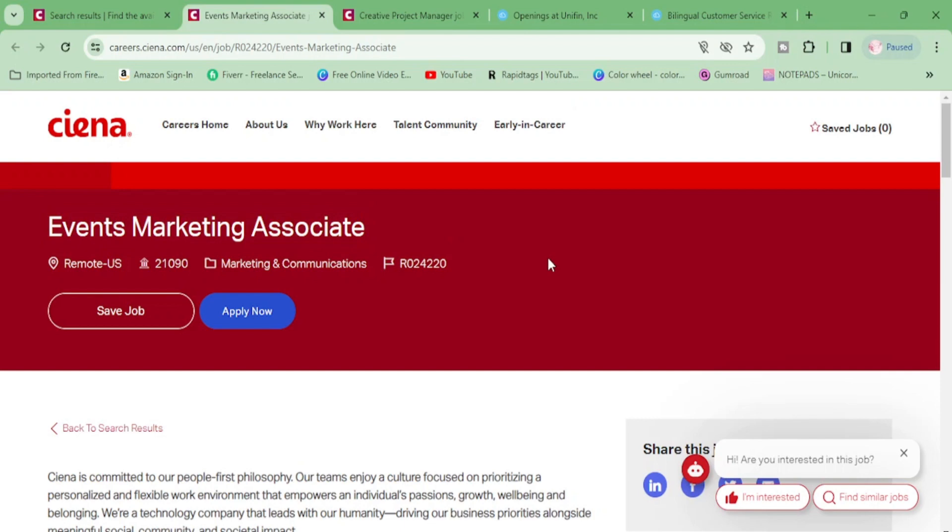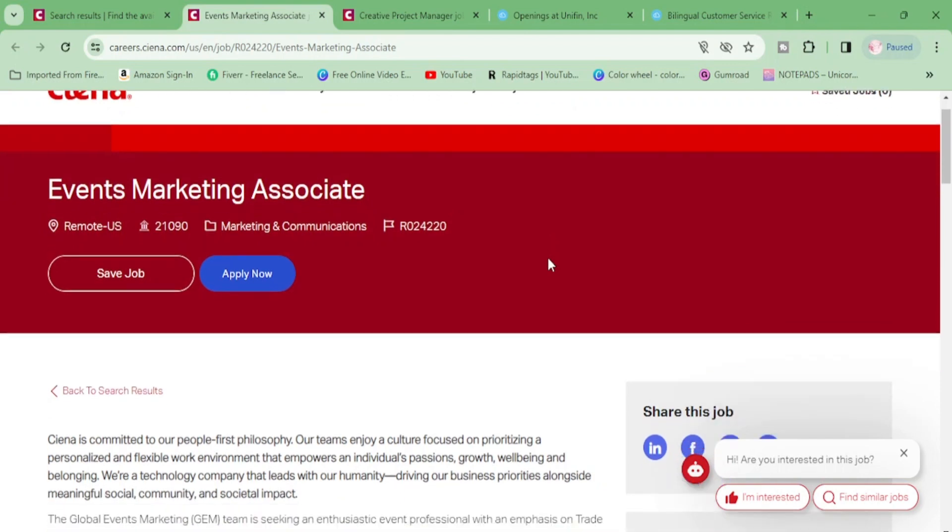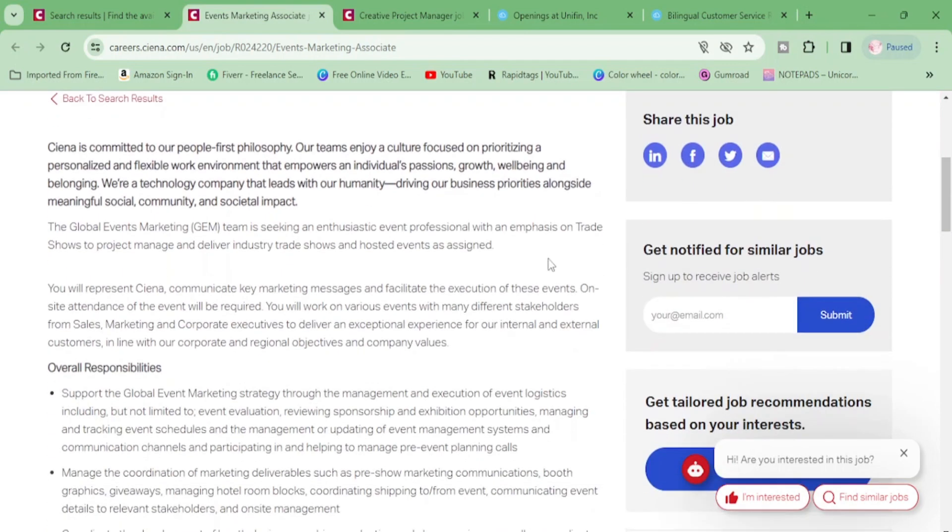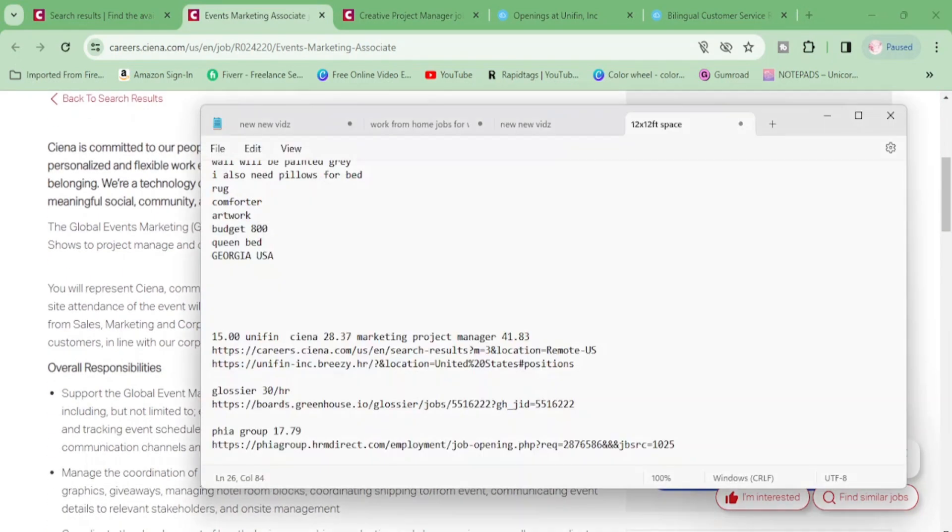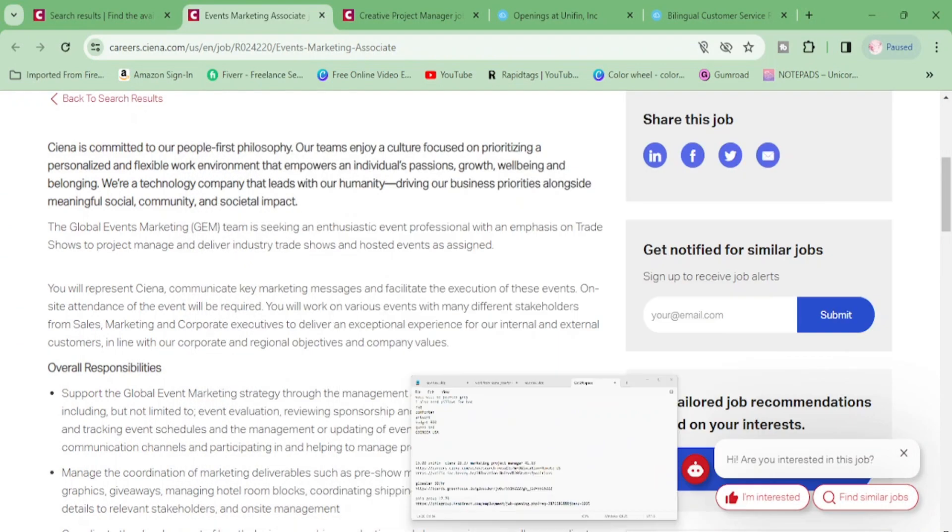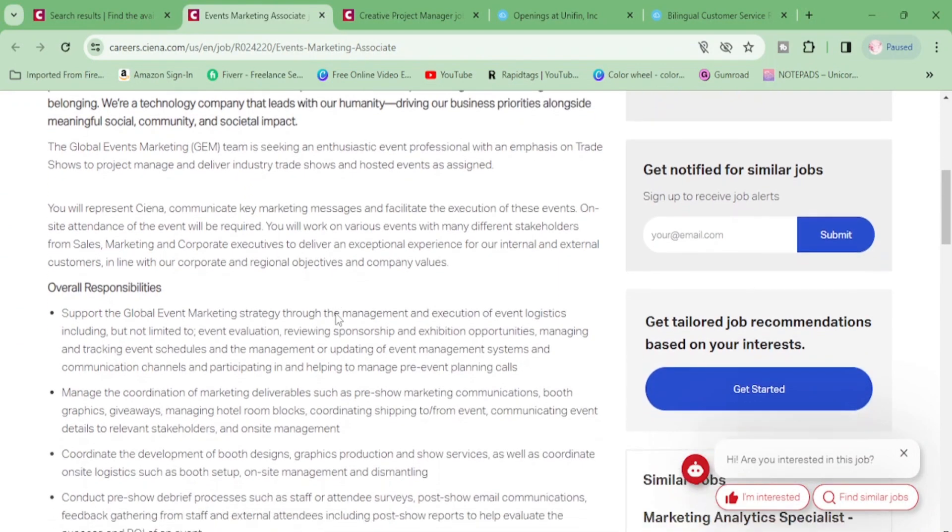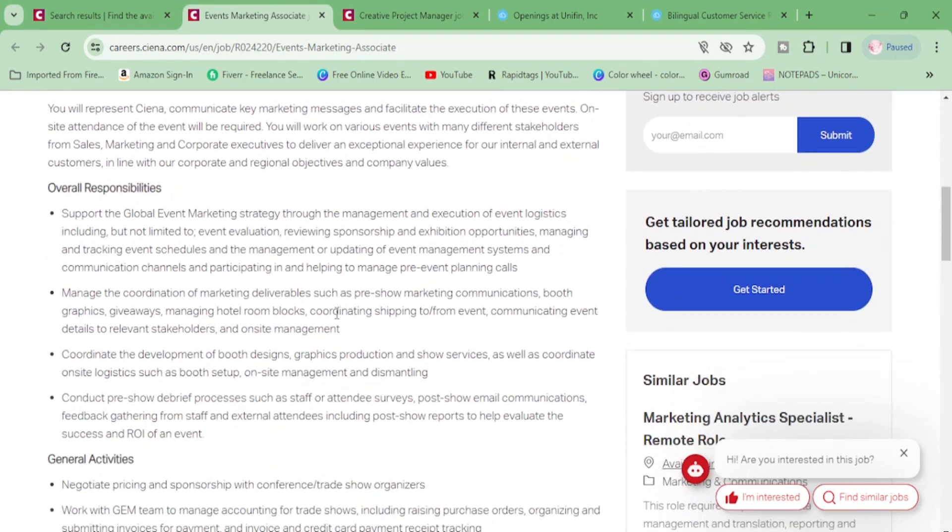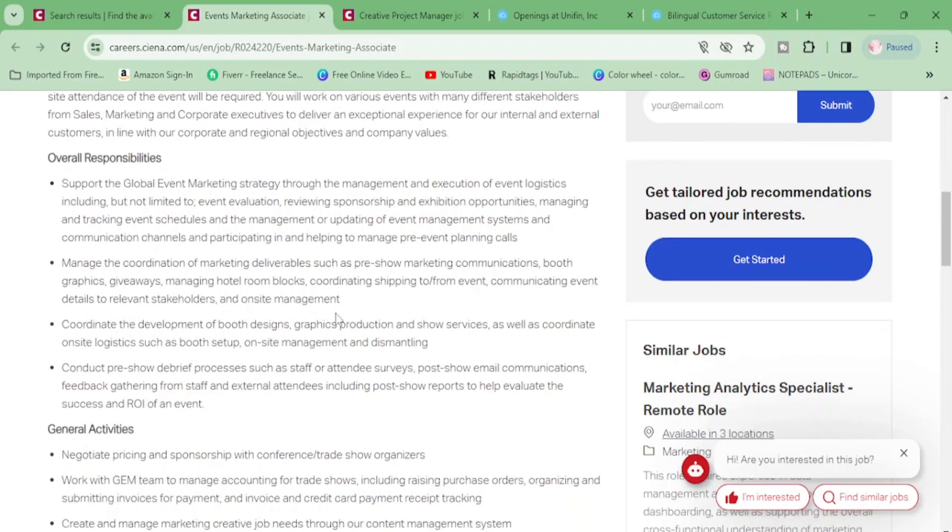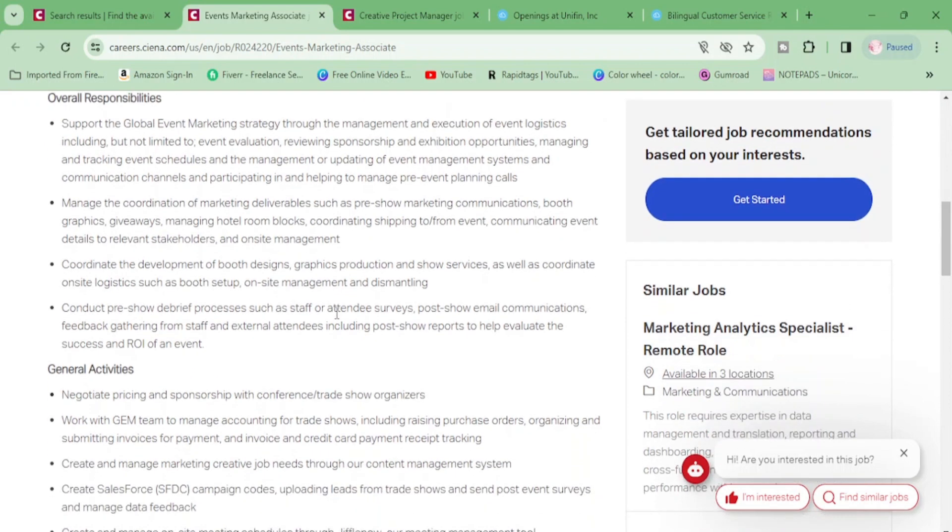This is events marketing associate that they need. And let me see how much they have on my little tab here. This position is $28.37 somewhere around there. And let's talk about your responsibilities. Support the global event marketing strategy through the management and execution of event logistics, including but not limited to event evaluation, reviewing sponsorship and exhibition opportunities, manage the coordination of marketing deliverables such as pre-show marketing communications.